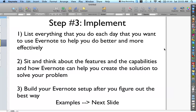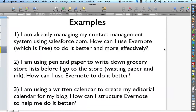The final step is to take what you've learned, what you've thought about, what you've figured out, and go build your Evernote setup. Here are some examples: I'm already managing my content system using Salesforce.com — how can I use Evernote, which is free, to do it better? I'm using pen and paper to write down grocery store lists, wasting paper and ink — how can I use Evernote to do it better? I'm using a written calendar to create my editorial calendar for my blog — how can I structure Evernote to help me do it better?